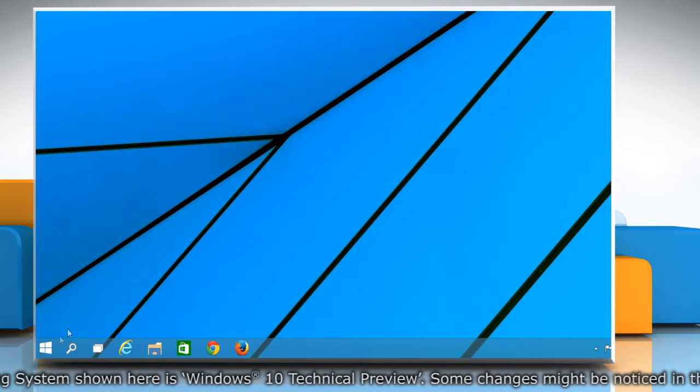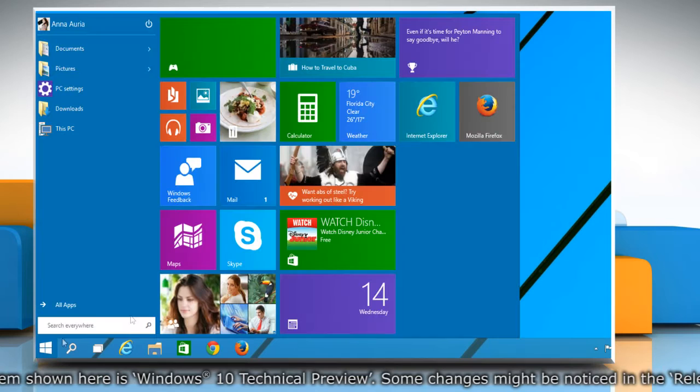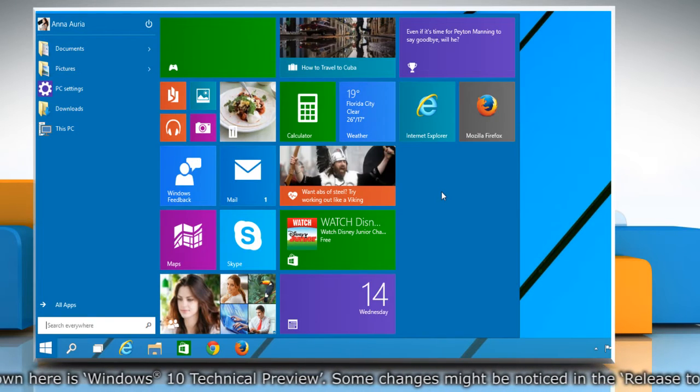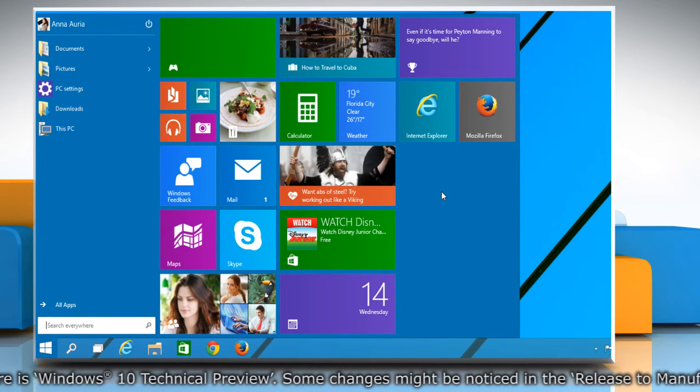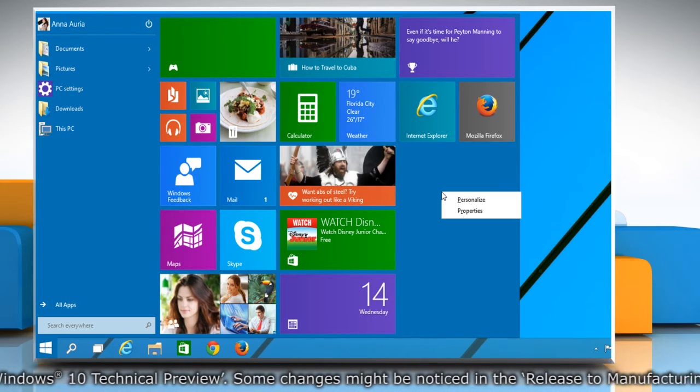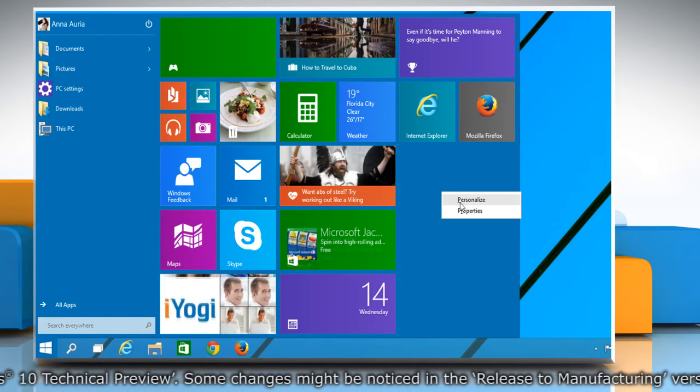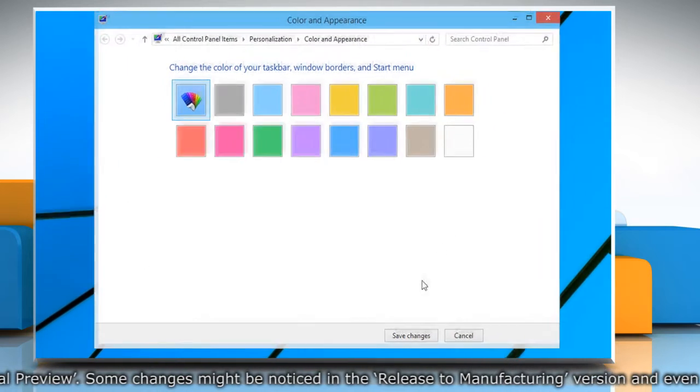To begin with, click on the Start menu. Right-click on an empty area of the Start menu and select the Personalize option.